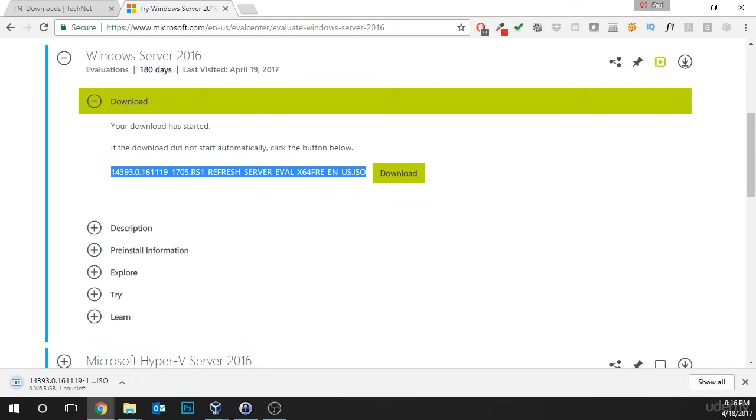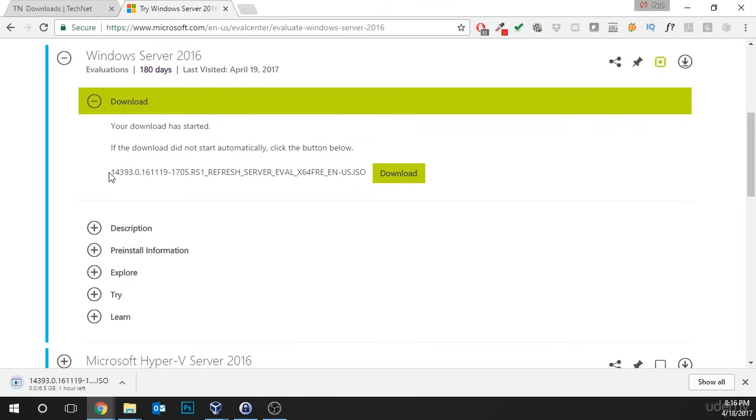Now, we need to choose the language. Of course, I'm going to select English and then click download. Now, we can see that the download has begun. We need to wait for this download to finish.